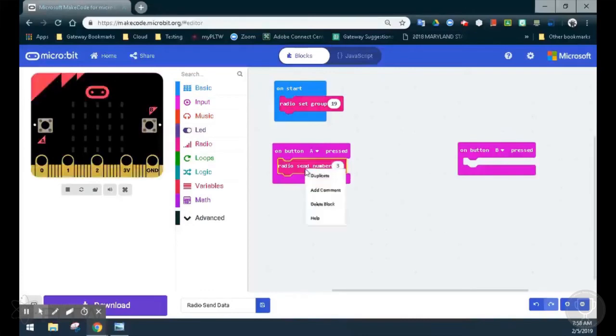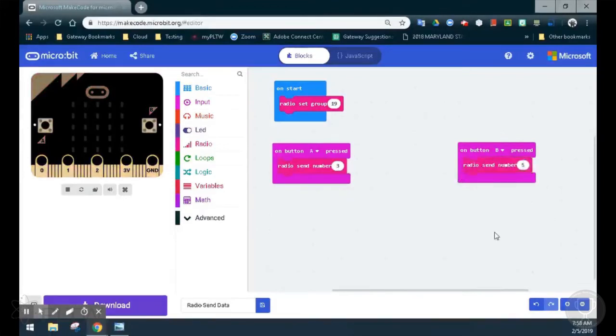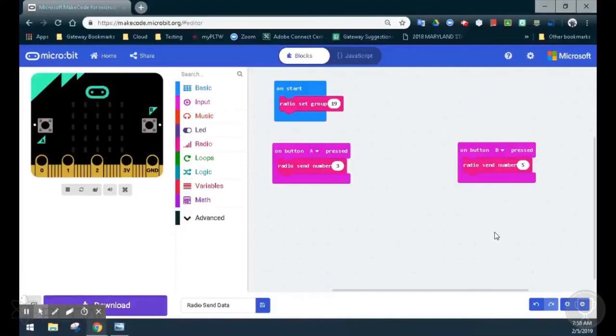We'll use the same radio send number by duplicating and switch this number to 5. These numbers should be unique to each microbit. If the number 3 is sent, any microbit with a radio set group of 19 that receives the number 3 will perform an action. The same is true if the number 5 is received on the second microbit.